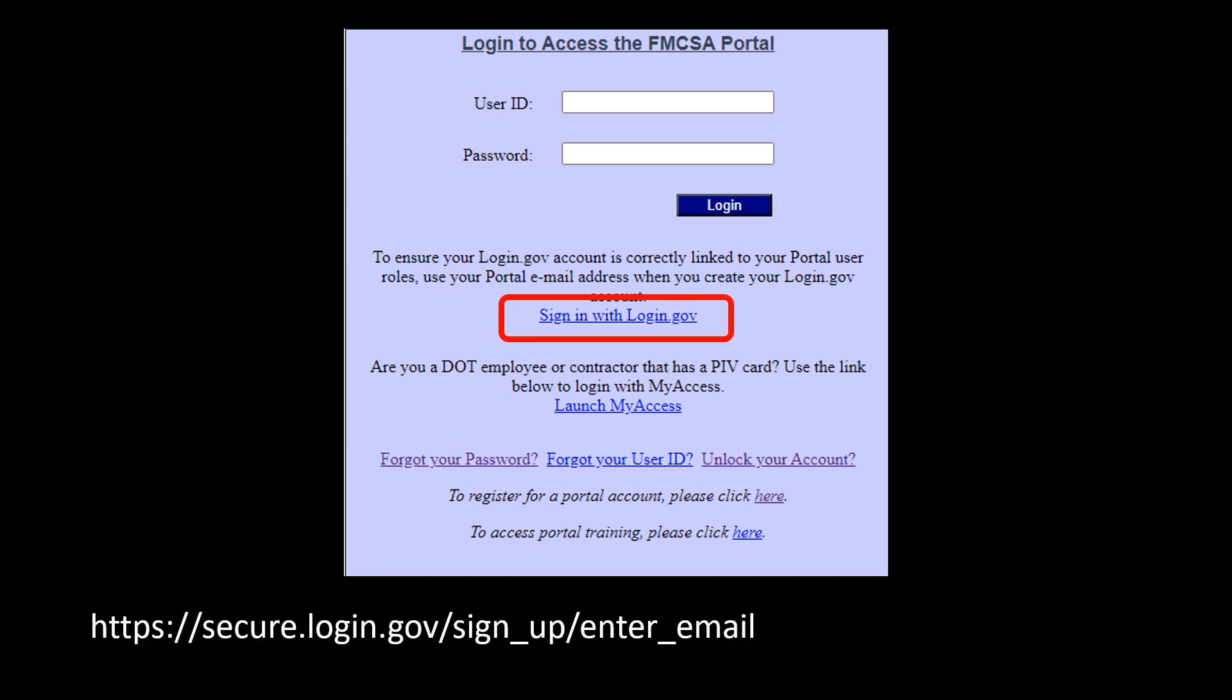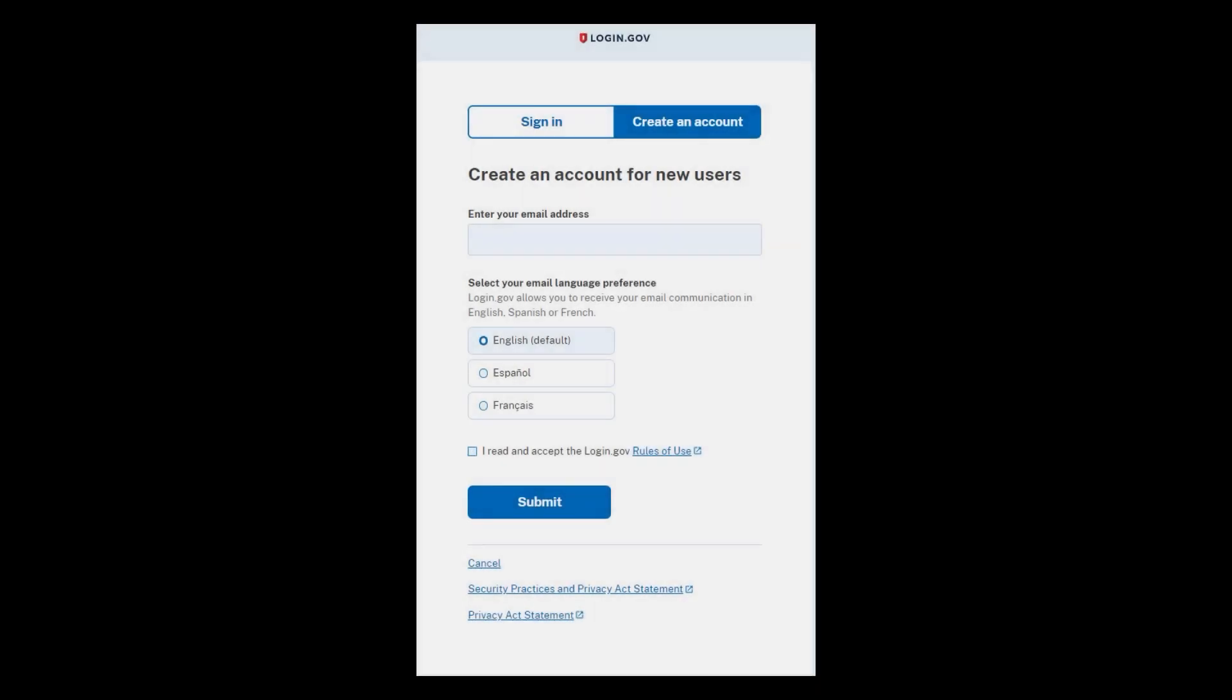I'm including the link that will bring you to that same page. I'm going to put that in the comments so you'll have that available to you. When you click on that link, you'll see the screen. You have an option to sign in or create an account. At this point, we're going to click on create an account.